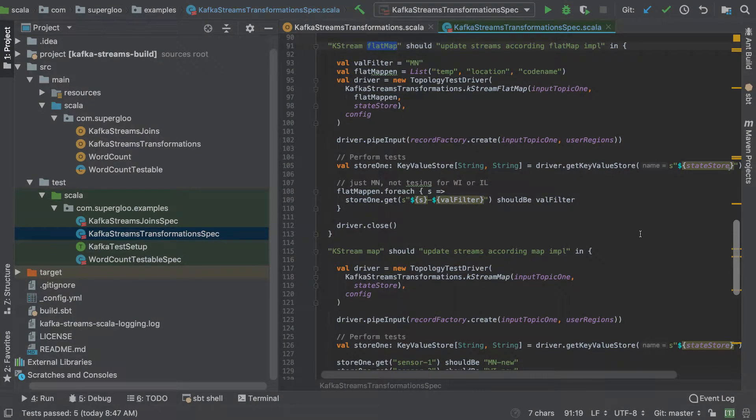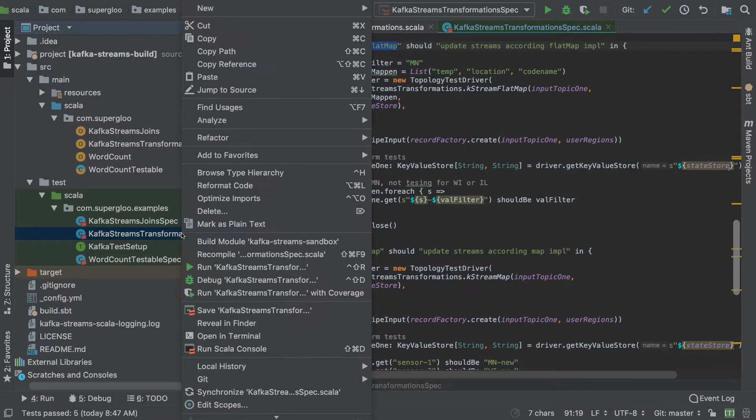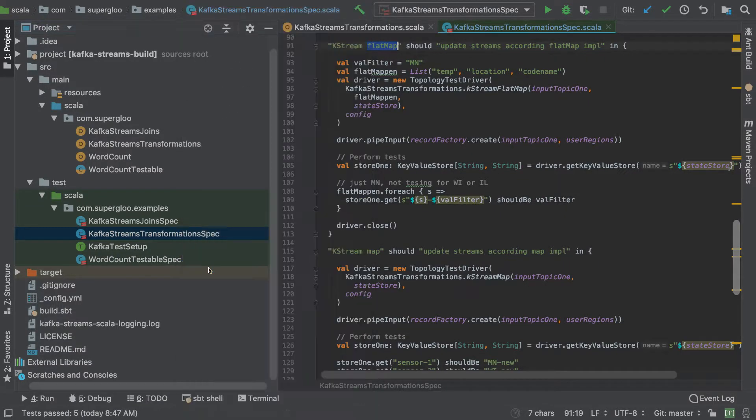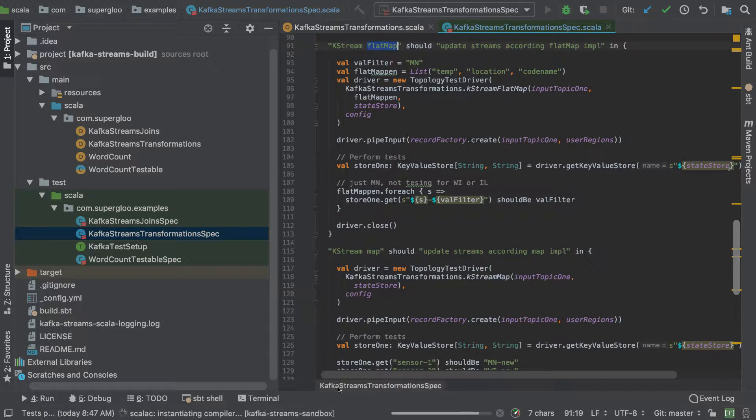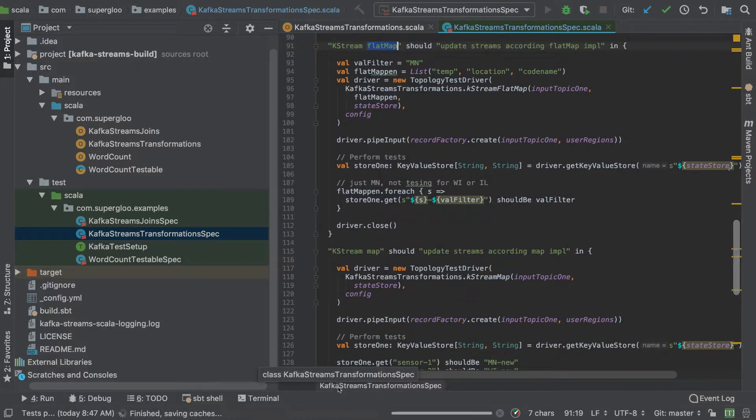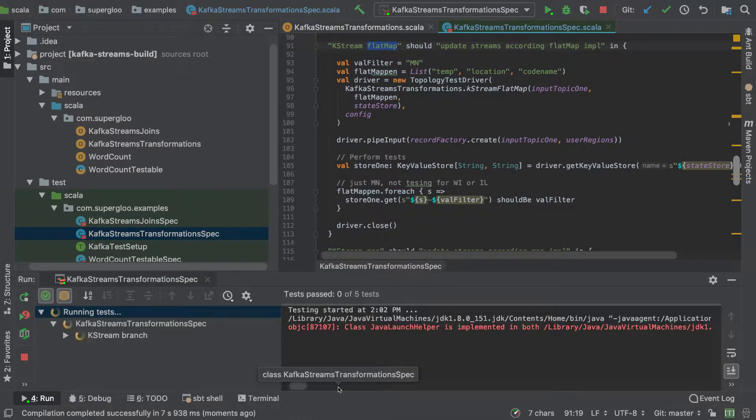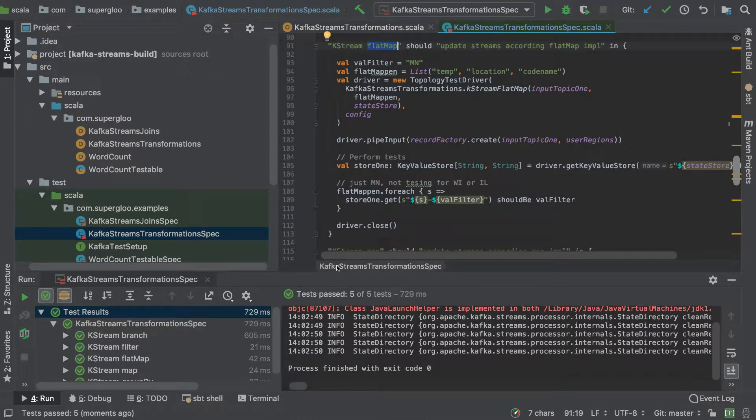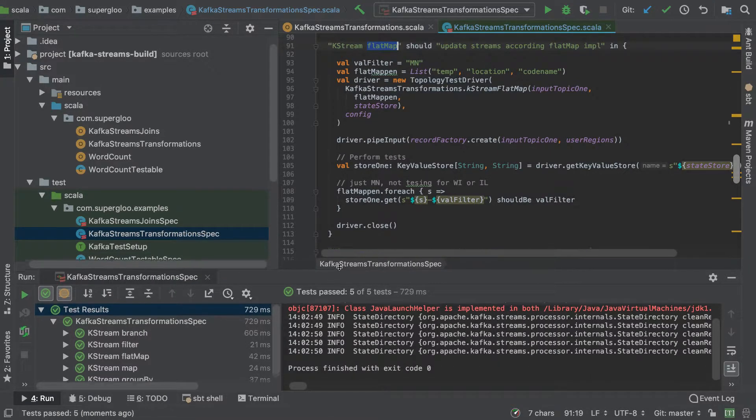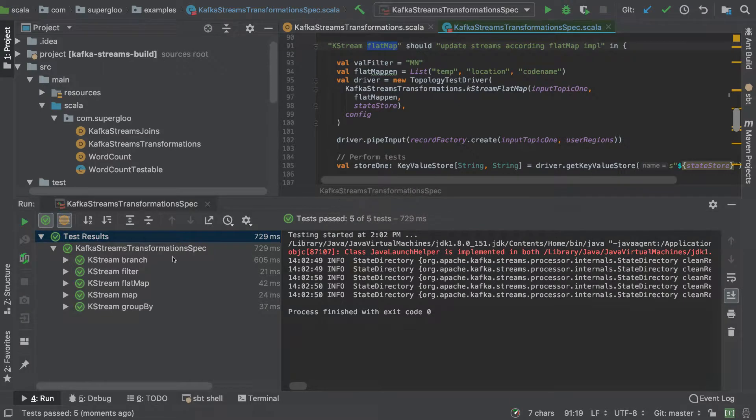There's a couple of different ways you can run it. You can right click on this spec class and hit run. We'll see it compile down here at the bottom, and then we'll run through the tests. At the time that I'm recording this screencast, all the tests are passing. So you can see that they're all passing here.